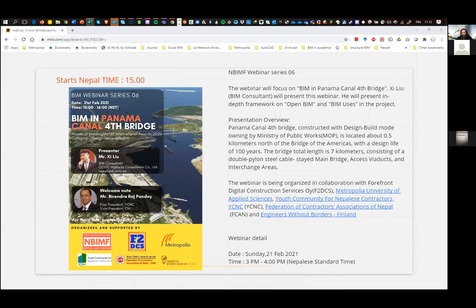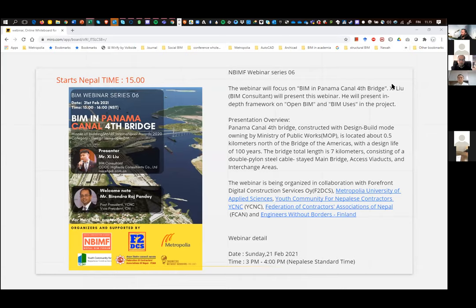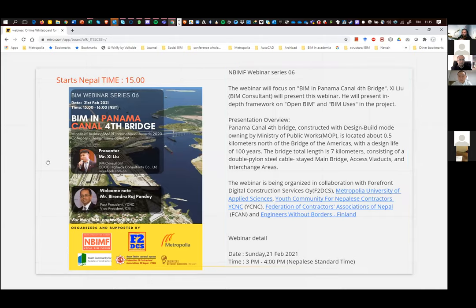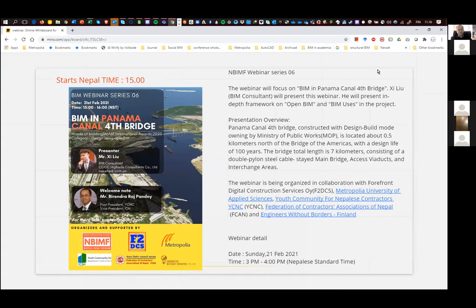Welcome to this webinar focusing on BIM — building information modeling — and how it can help in infrastructure projects. We have two speakers today. Mr. Birindras Pandey will provide a welcome speech, and our main presenter is Mr. J. Liu, who is working as a BIM manager and consultant responsible for the BIM tasks in the design project we will discuss.